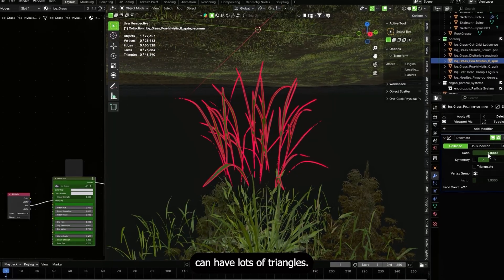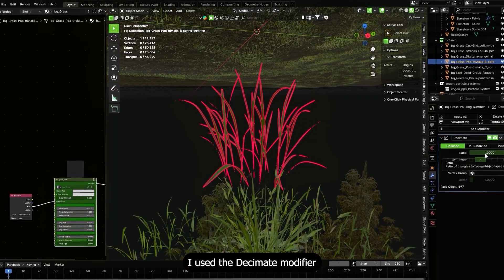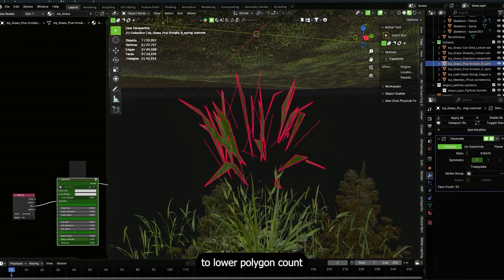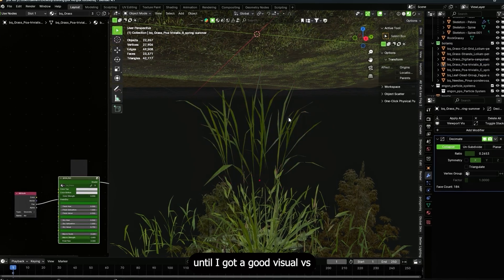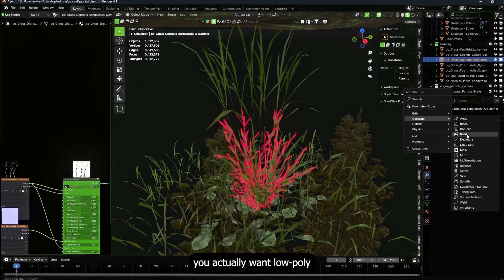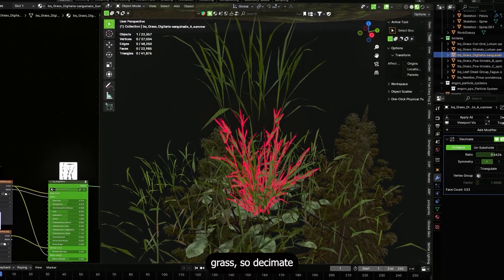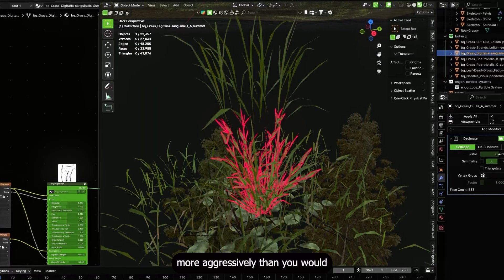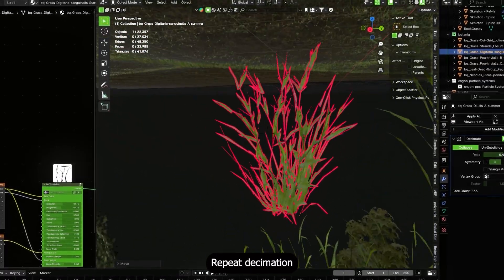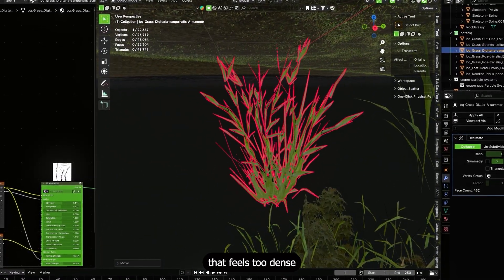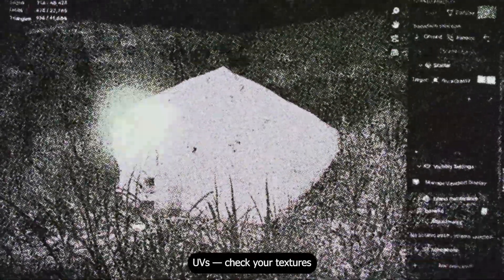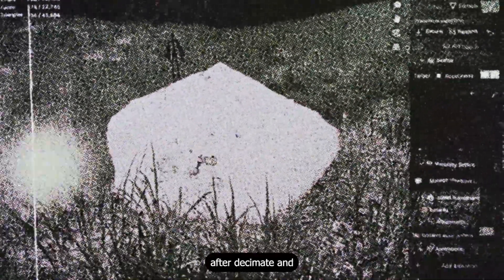Next, grass optimization: scattered real grass meshes can have lots of triangles. I used the decimate modifier on my grass objects to lower polygon count until I got a good visual-versus-performance compromise. For PS1 aesthetic, you actually want low poly grass, so decimate more aggressively than you would in a realistic scene. Repeat for all vegetation, and check your textures after decimating since it can break UVs.